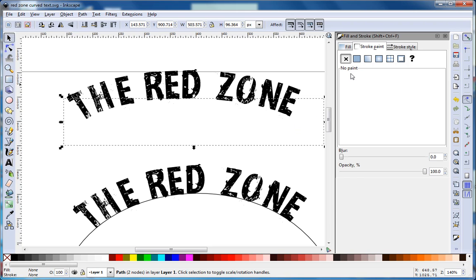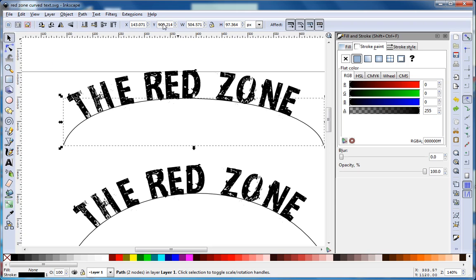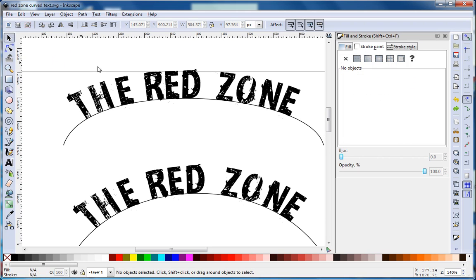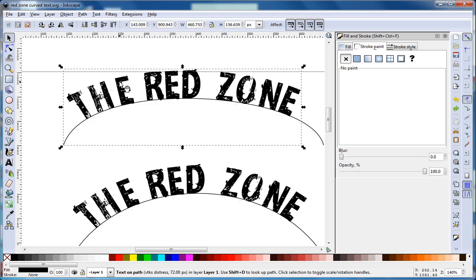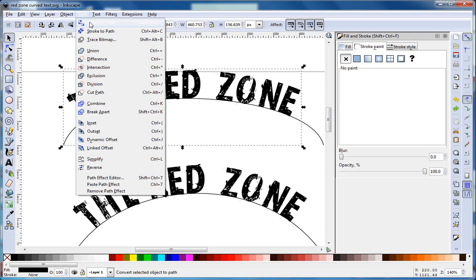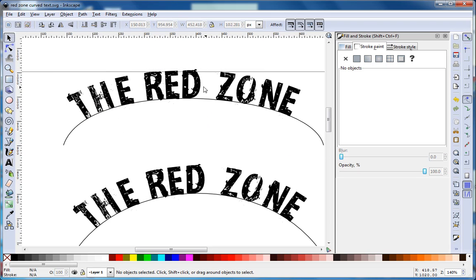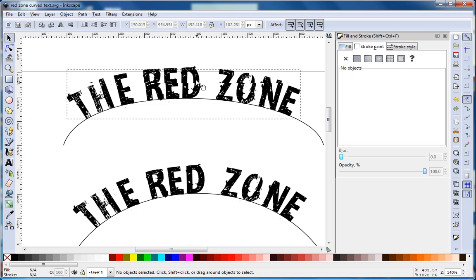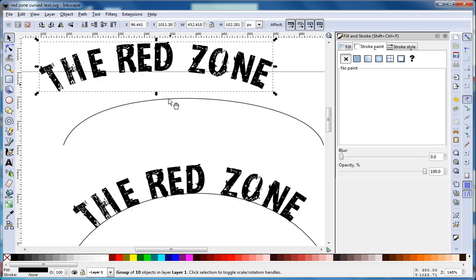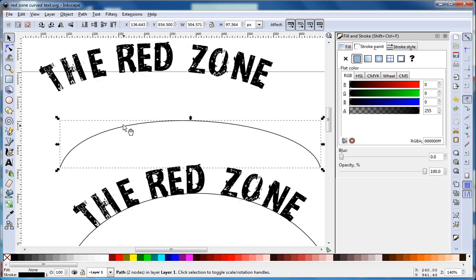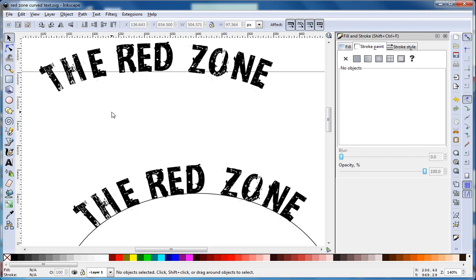The second thing we could do would be to make the text a path. Select the text and make the text object a path object. Then I can move and separate it from the line. If I hadn't made that text object a path, I wouldn't have been able to take it off this line and keep it curved. Now I can simply delete this line.